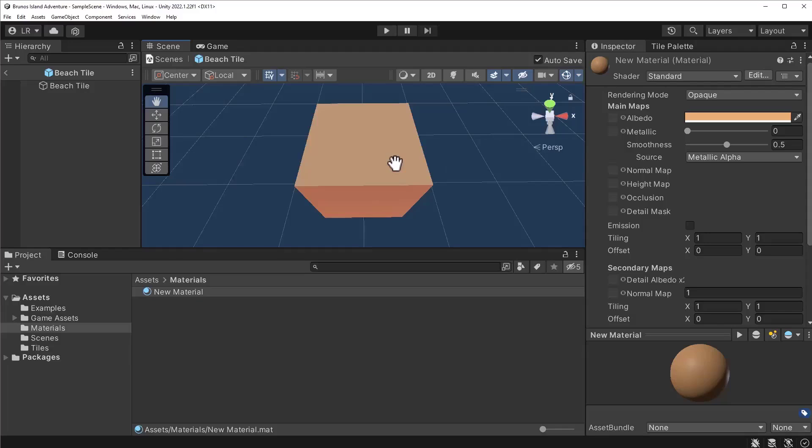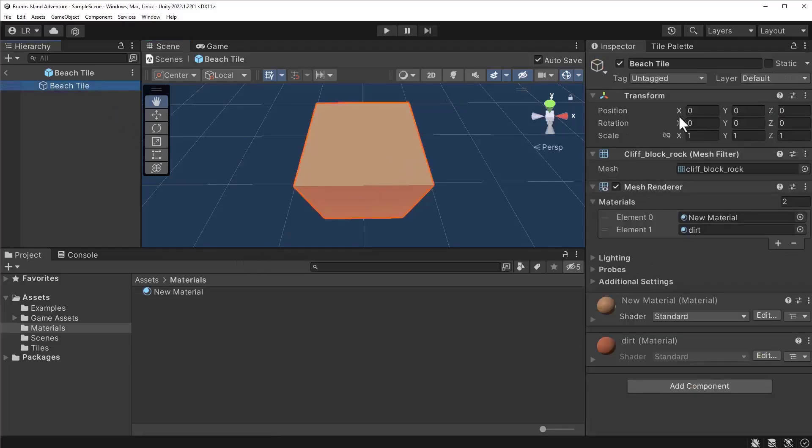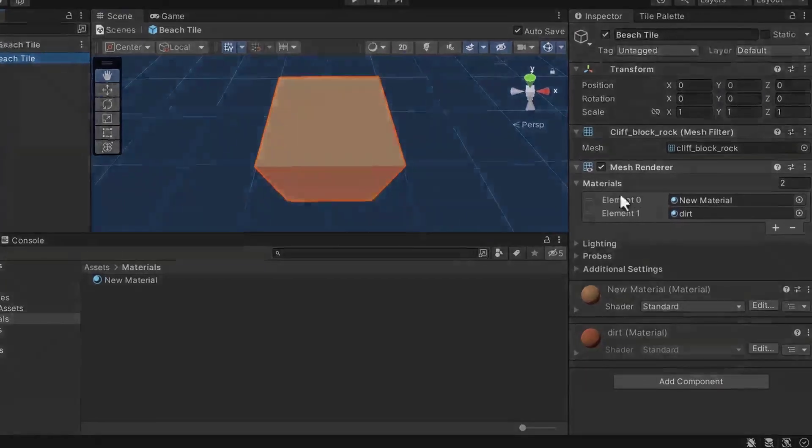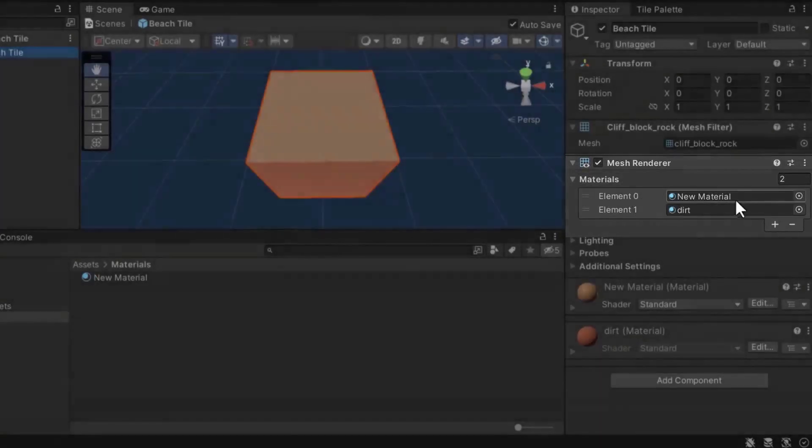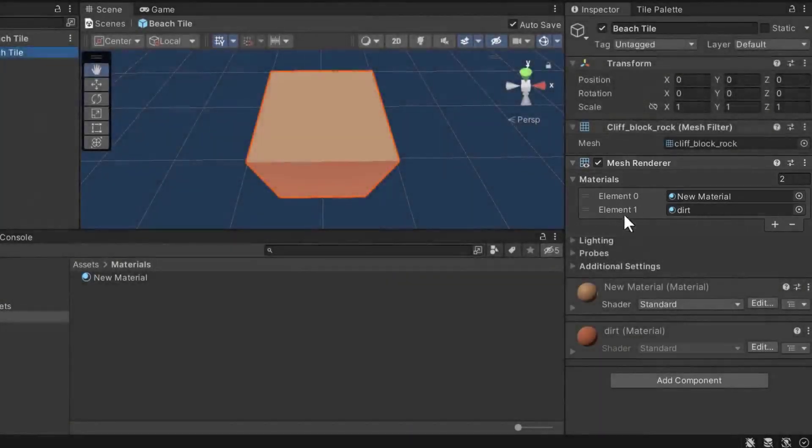A complete list of accepted materials can be viewed by selecting the game object, opening the mesh render component and selecting the materials option. As you can see, two materials can be accepted by this game object.